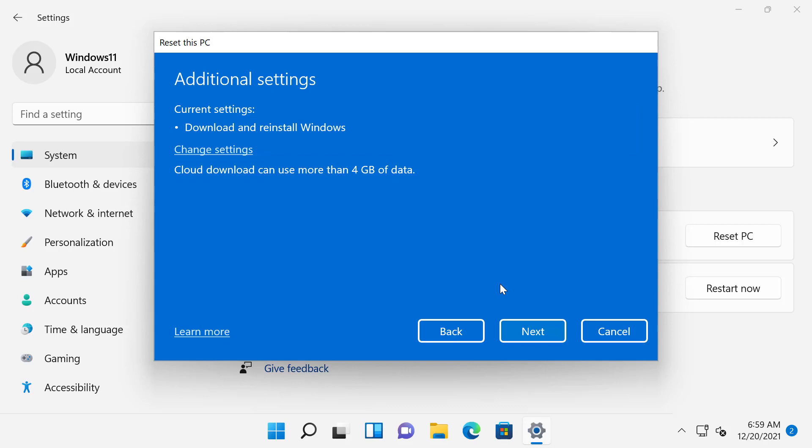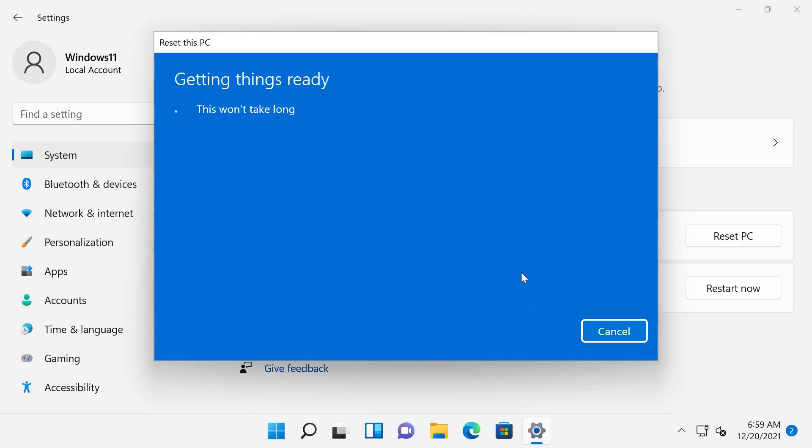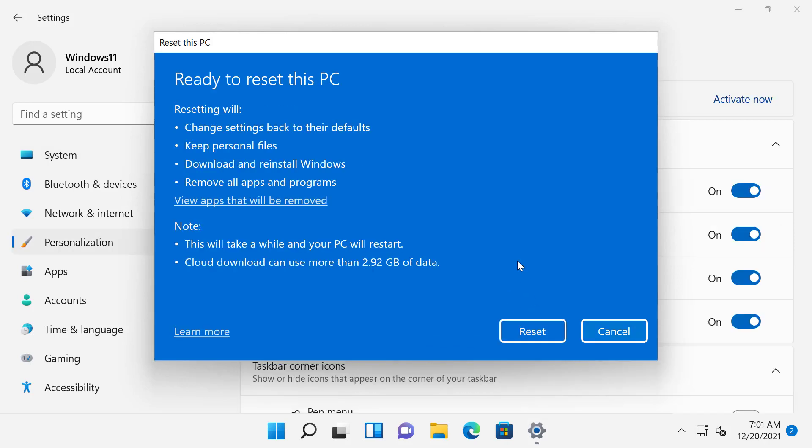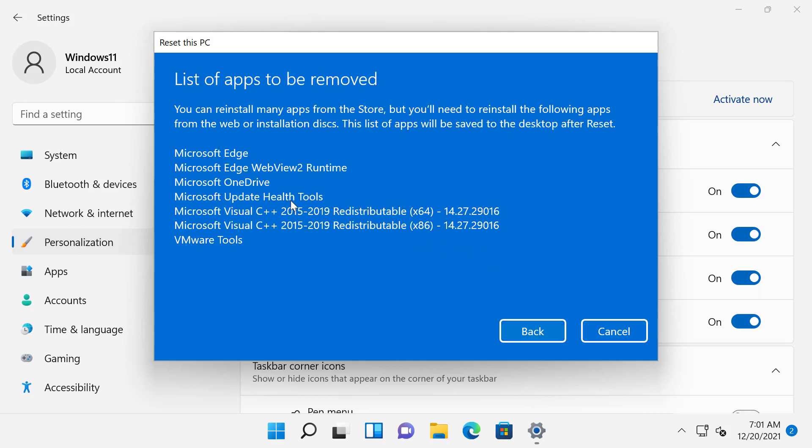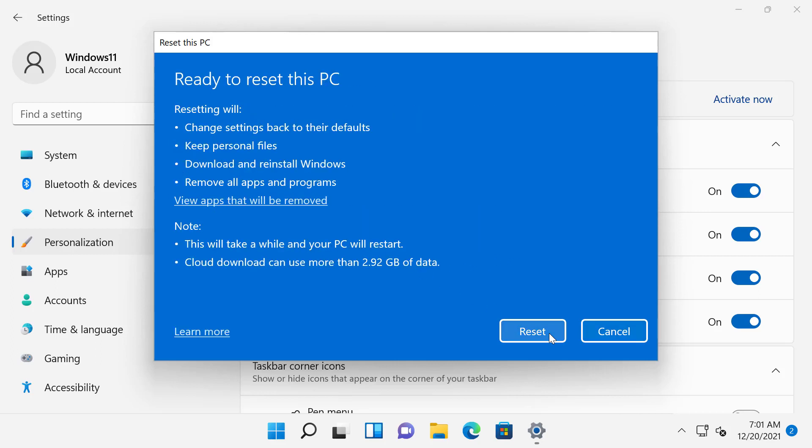Next, in the Additional Settings screen, you can review the settings that you have selected so far and click Next. In the Ready to Reset this PC screen, you can see resetting this PC will change the settings back to their defaults. It will keep personal files because we selected that. It will download and reinstall Windows because we selected Cloud Download. And it will remove all apps and programs that did not come with this PC. You can also see the apps that will be removed by clicking this link, View apps that will be removed. I'll click back.